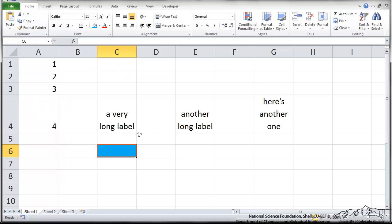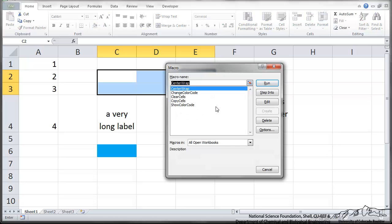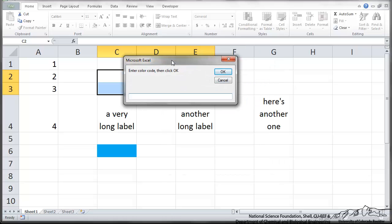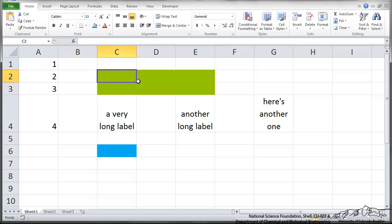So if I select this selection and I run change color code, it will ask me enter the color code then click OK. So I'm going to just put in 43. I have no idea what that corresponds to. But press OK. 43 corresponds to like a nice light green.